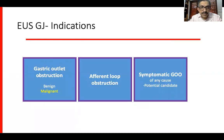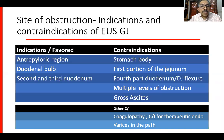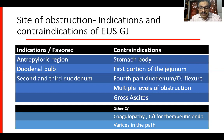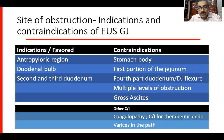The indications of EUS-GE are mainly gastric outlet obstruction, which is mostly malignant. It can also be done in afferent loop obstruction, and any symptomatic gastric outlet obstruction can be a potential candidate. Preferred sites include obstruction at the antropyloric region, duodenal bulb, second or third part of duodenum. However, if the lesion is extending into the stomach body, first portion of jejunum, fourth part of duodenum or DJ flexure, then this would be a contraindication. Multiple levels of obstruction, gross ascites, coagulopathy, contraindication for therapeutic endoscopy, and multiple varices in the path are also contraindications.